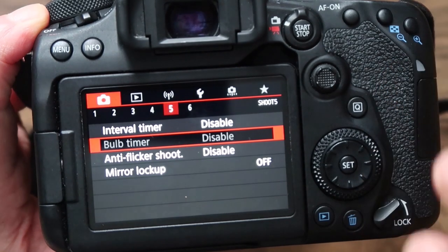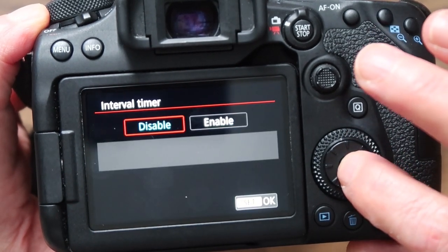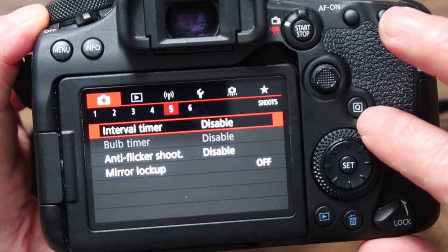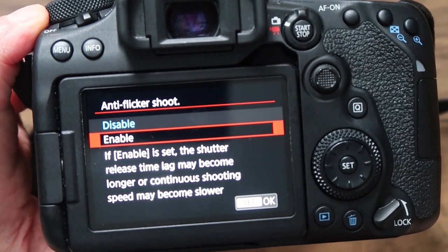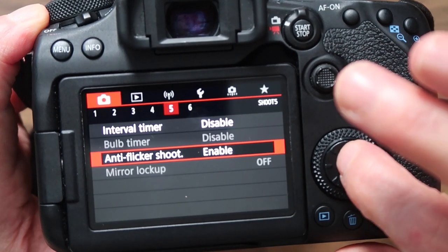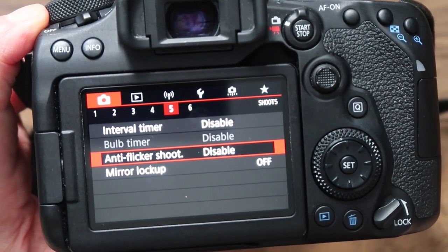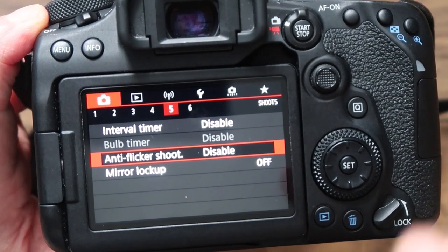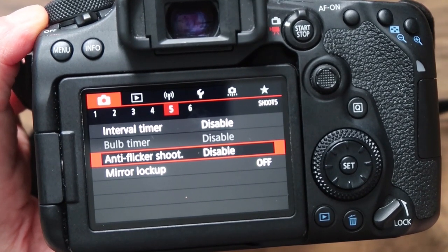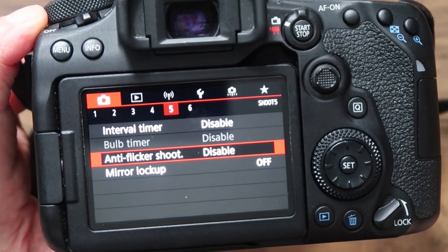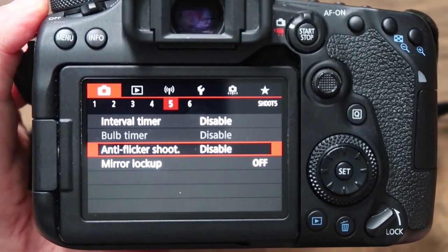Page five — interval timer, which I've got disabled. Anti-flicker shoot — if enabled, the shutter release time lag may become longer or continuous shooting speed may become slower, so I have it disabled. It can be useful if you're at a concert with lots of flashing lights or under flickering fluorescent lighting — it only takes a shot when the flicker is not happening.